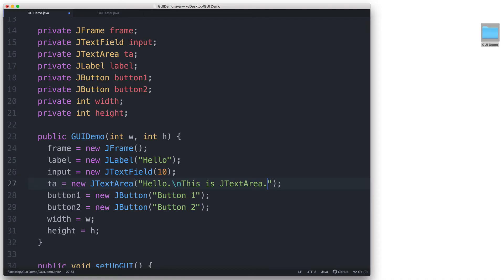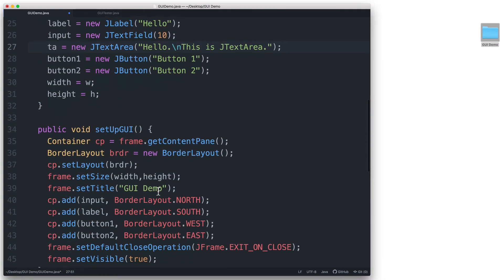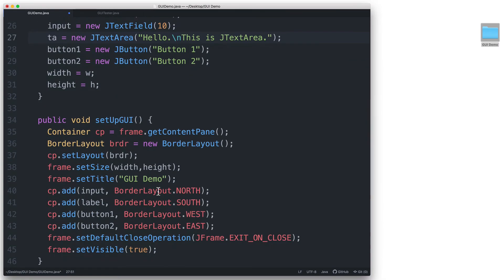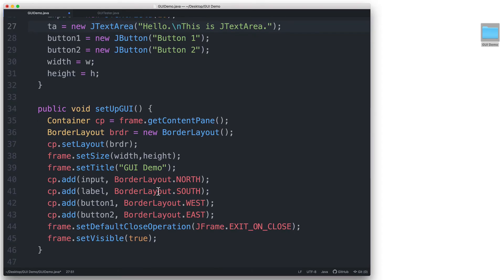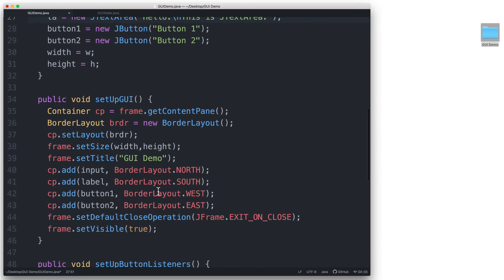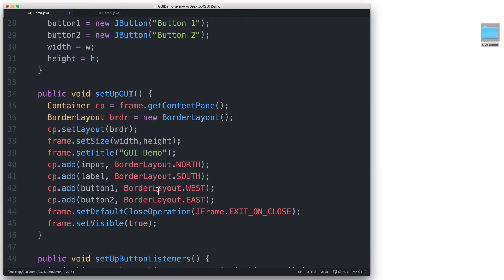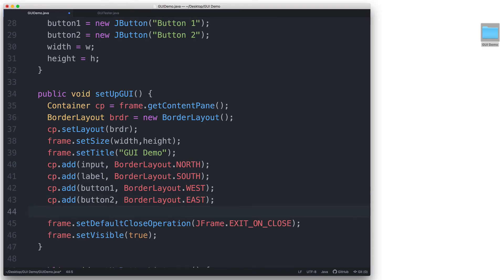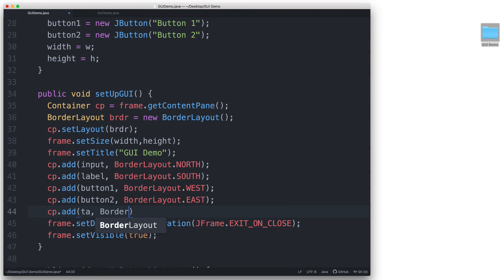And then let's go back to the setupGUI method. And here in this method, let's add the JTextArea to the center region of the content pane by typing cp.add ta, BorderLayout.CENTER.